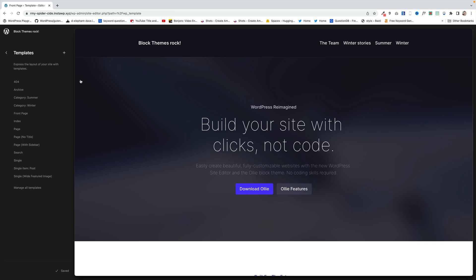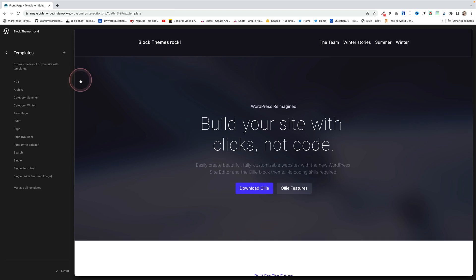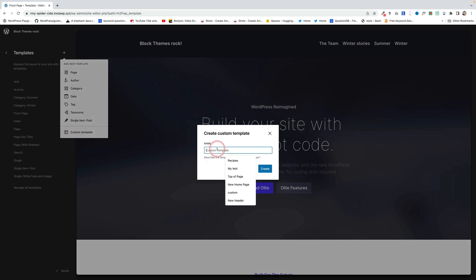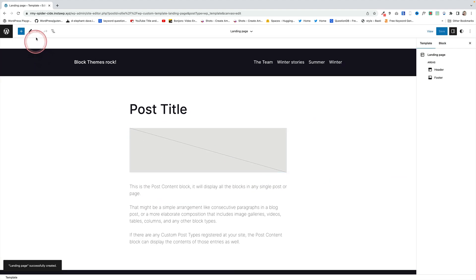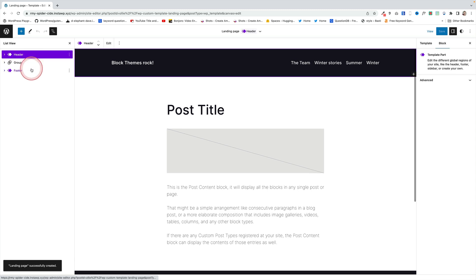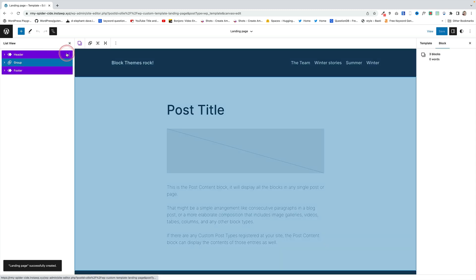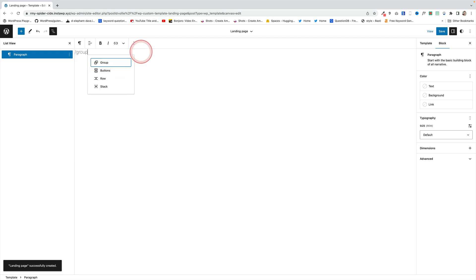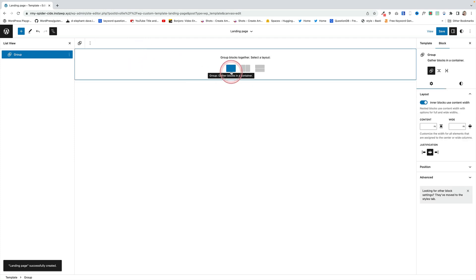Creating landing pages is an absolute breeze with a block theme. All you need to do is create a special template and apply it to a page. I'm going to create a custom template now — I'll call it Landing Page and click Create. For my landing page I don't want the header, footer, or any extraneous information, so I'm going to come into the template itself and delete absolutely everything until I have an empty page.